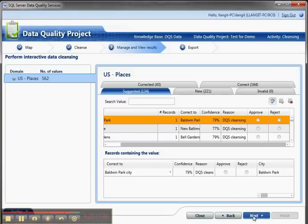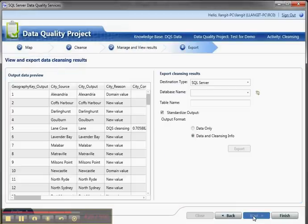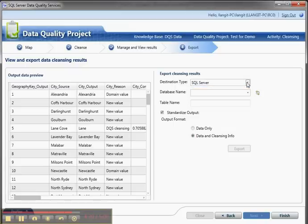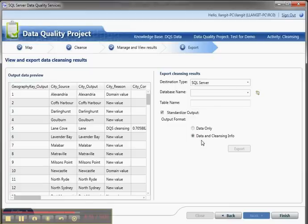That will take me over to Export, and then I can export to SQL Server or CSV, and I can export with the data or data and cleansing information. Once I export this information, it's either a table or a CSV, and I can work with it subsequently. So it's quite simple once you set up your knowledge base. For more information, go to www.lynlangett.com.